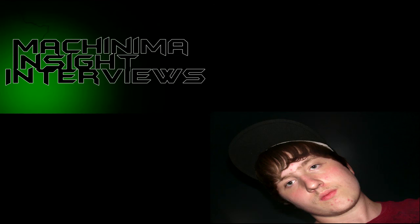Nice. So, that's about it. Thanks for joining me, I guess, for this interview, and best of luck. Thanks, man. You too.